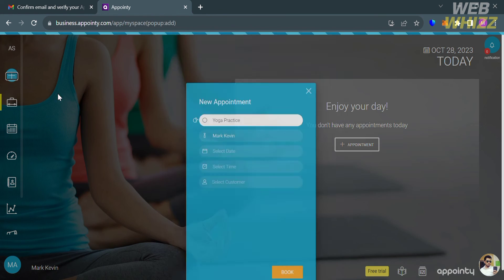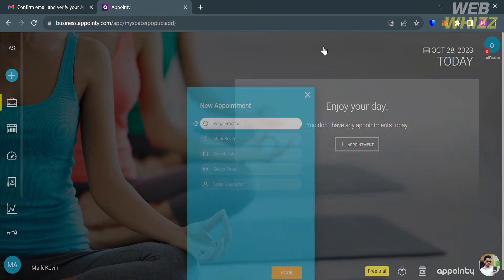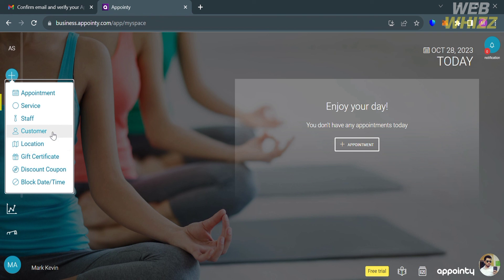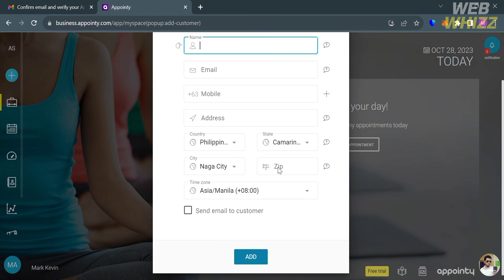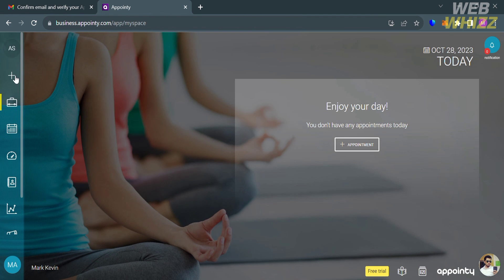By selecting Appointment, a pop-up window appears where you can enter the date, select a time, and select a customer. Under the plus button, you can also generate a gift card, discount coupon, block date or time, and input your customer's full name, email address, mobile number, and other info.